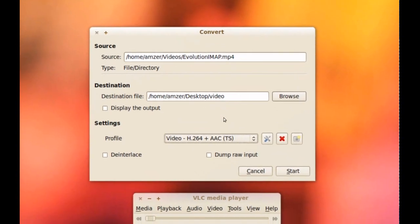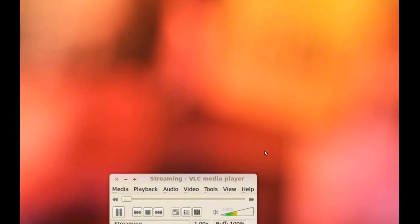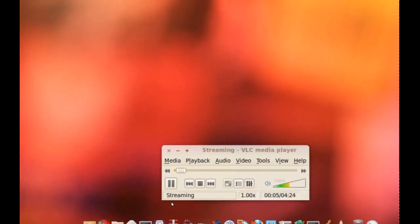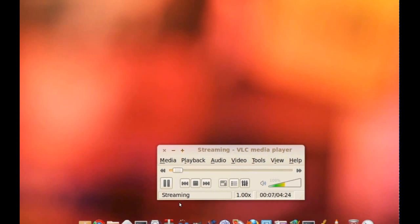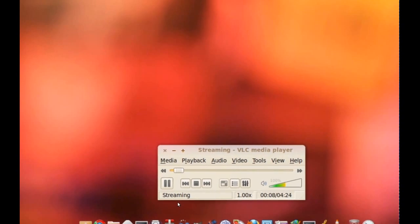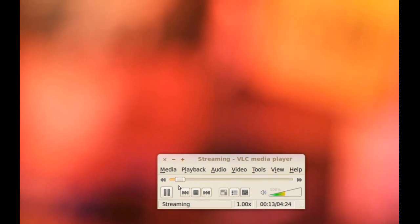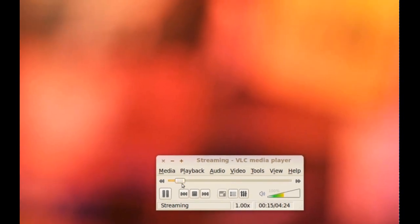And click start. And it's converting right now. As you notice at the bottom it says streaming, but it's actually converting the video. And you can see the process with this bar up here.